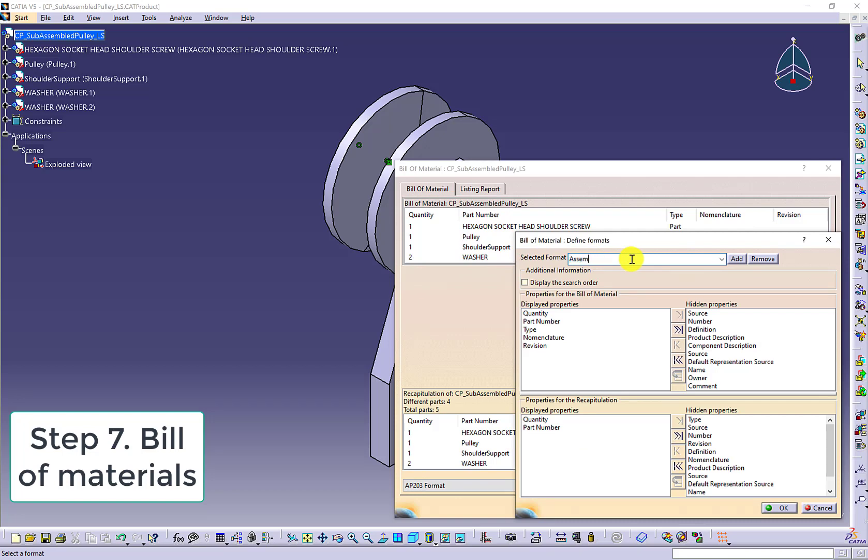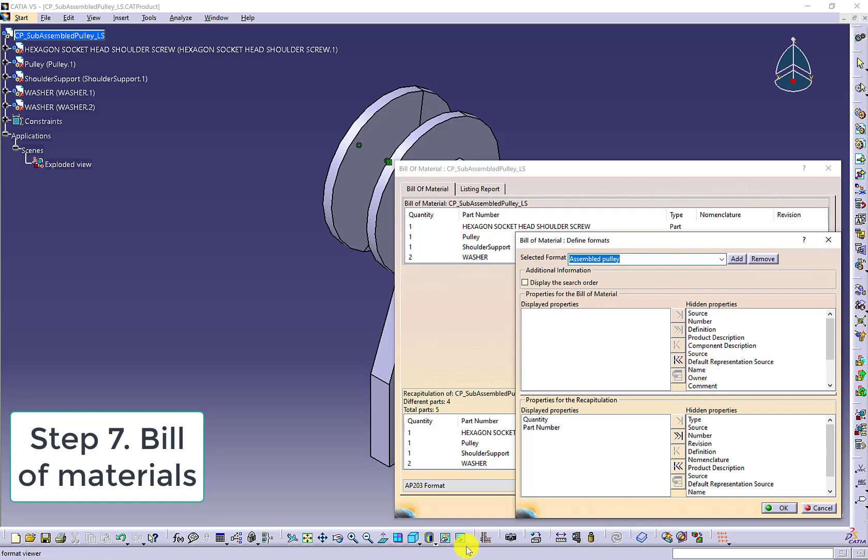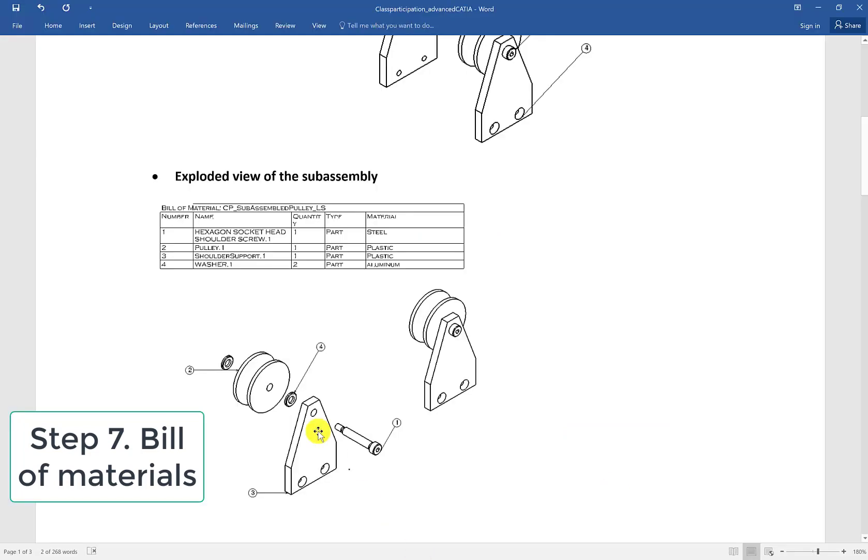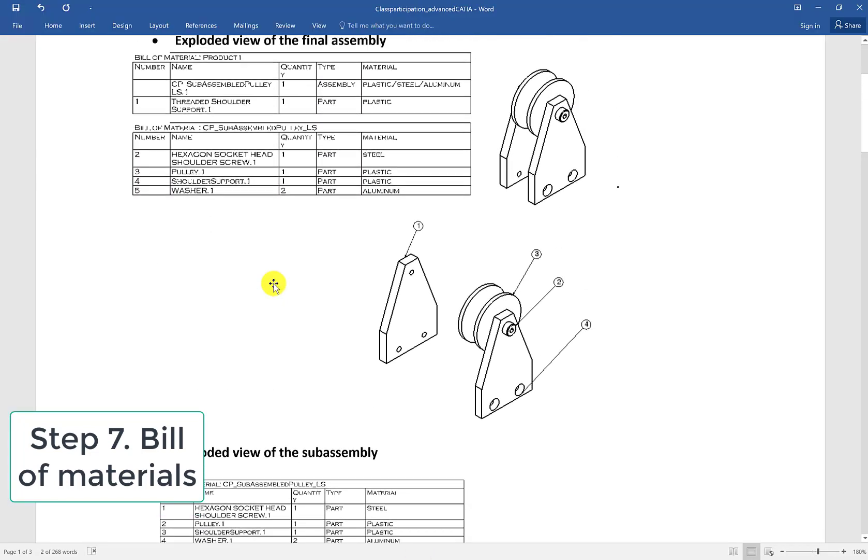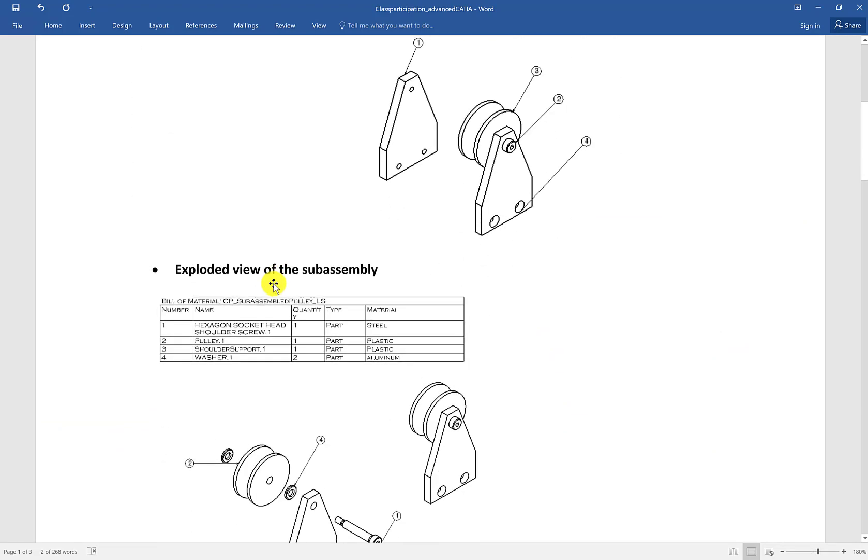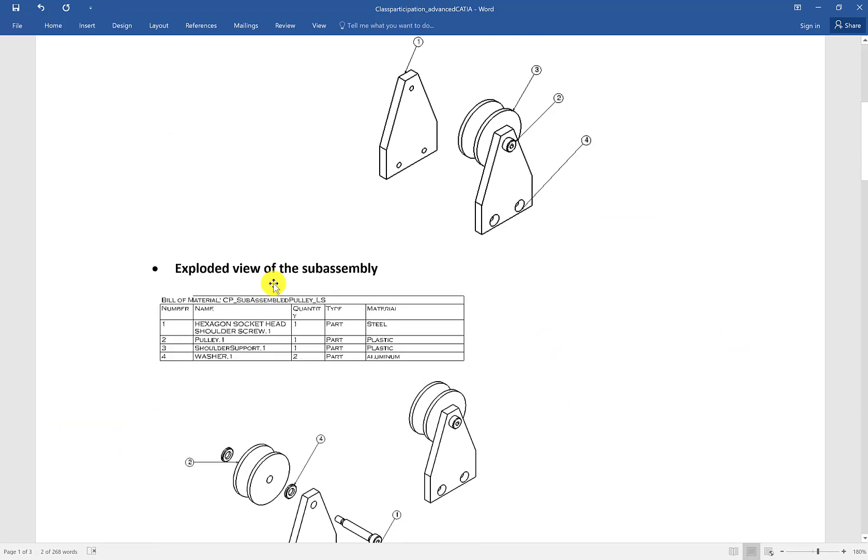You can name the format, change it to the TXT file. And then you can use the given bill of material to determine the order of the properties. To the subassembly, make sure you have the number, name, quantity, type, material listed in this sequence order.